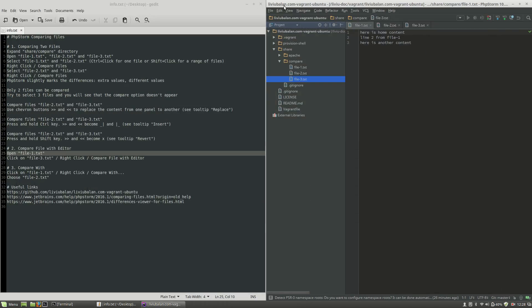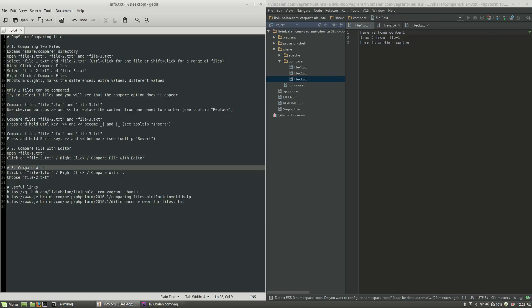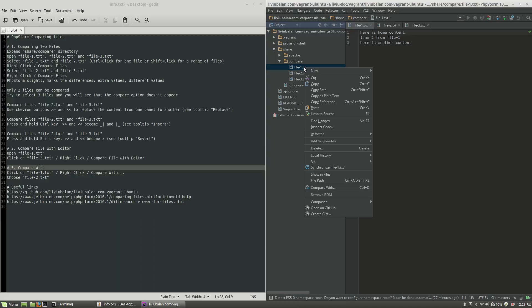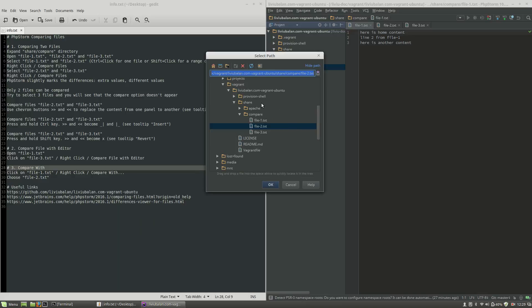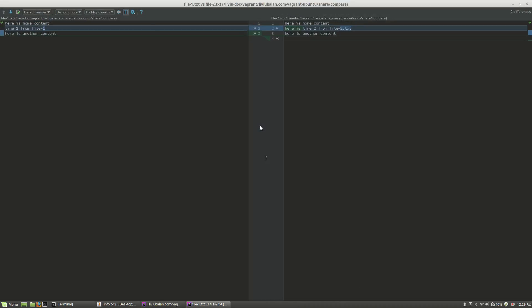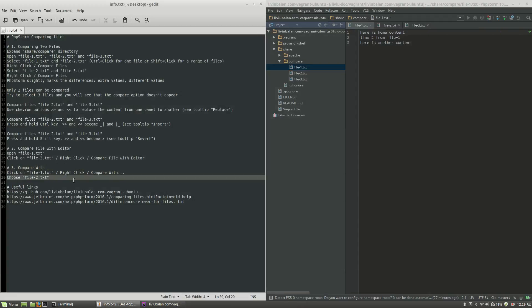Let's close this window and talk about the third option for comparing files in PHPStorm: compare with. Click on file-1.txt, right click on it, and choose compare with. A window for selecting the path will open. From here I will choose file-2.txt. Now I am comparing file-1.txt — the currently selected file — with file-2.txt, which was selected from the choose path window.